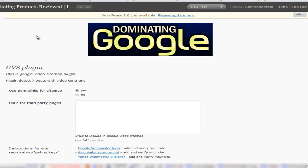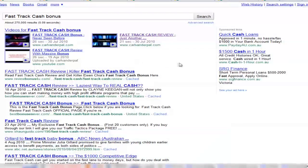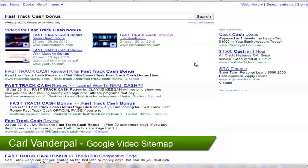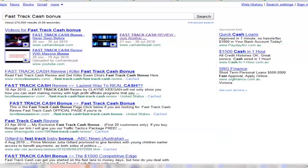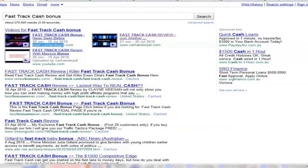Now just to give an example of some of the results I've been getting, to obviously get my thumbnails into the search engine — this is what the Google video sitemap tool does. When you upload videos to your site, either using some sort of external storage like Amazon S3 or even your own website, it actually creates the thumbnail, as well as gives you the listing, but instead of going to YouTube, as you can see here, it actually goes back to my site.